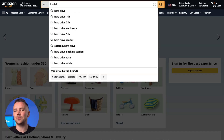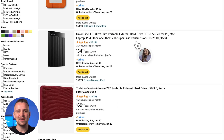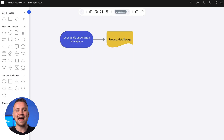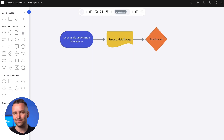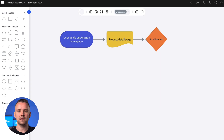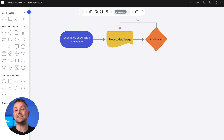Let's say we want to snag a hard drive. If we're stoked about the product, we add it to the cart — boom! This one looks like it'll do the trick. And if we don't like what we see, it's back to product pages, following the other arrow.